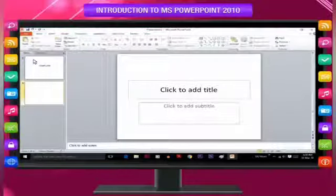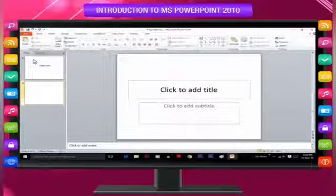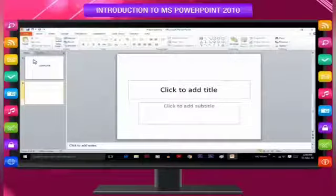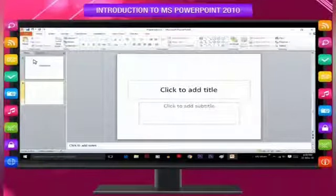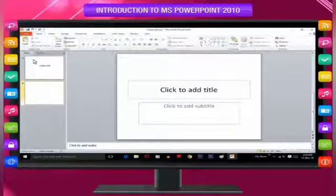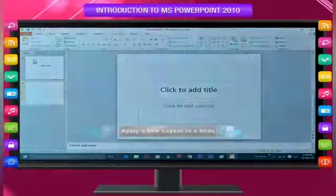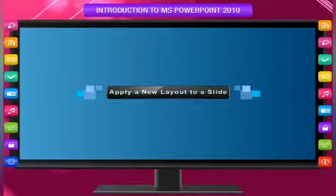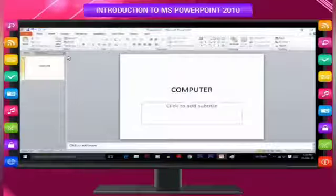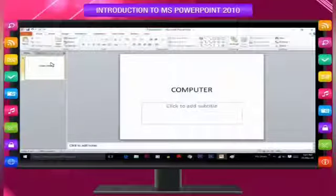If you want your new slide to have the same layout as the preceding slide, you can just click New Slide instead of clicking the arrow next to it. To apply a new layout to a slide, on the Slides tab click the slide that you want to apply a new layout to.